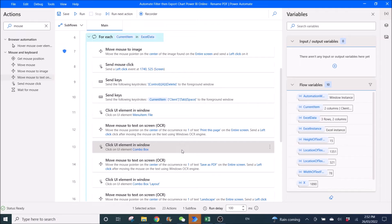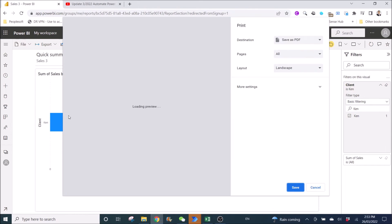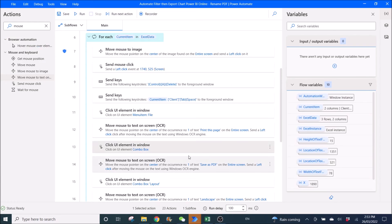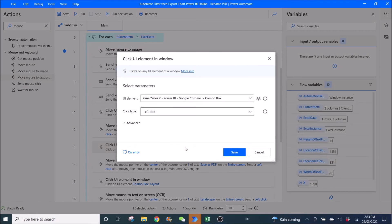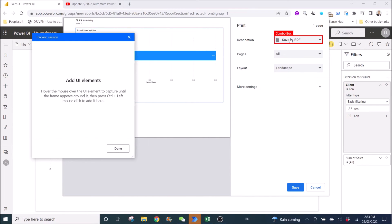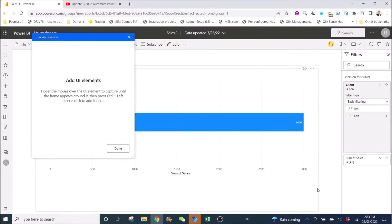Then you want to ask Power Automate to click on a combo box — you will click on Print this page. I'm going to ask Power Automate to click here to save as PDF, and then click here to select Landscape. I'll use a few steps to do this. Click on UI element combo box — add UI element, then Ctrl and left click on the combo box.